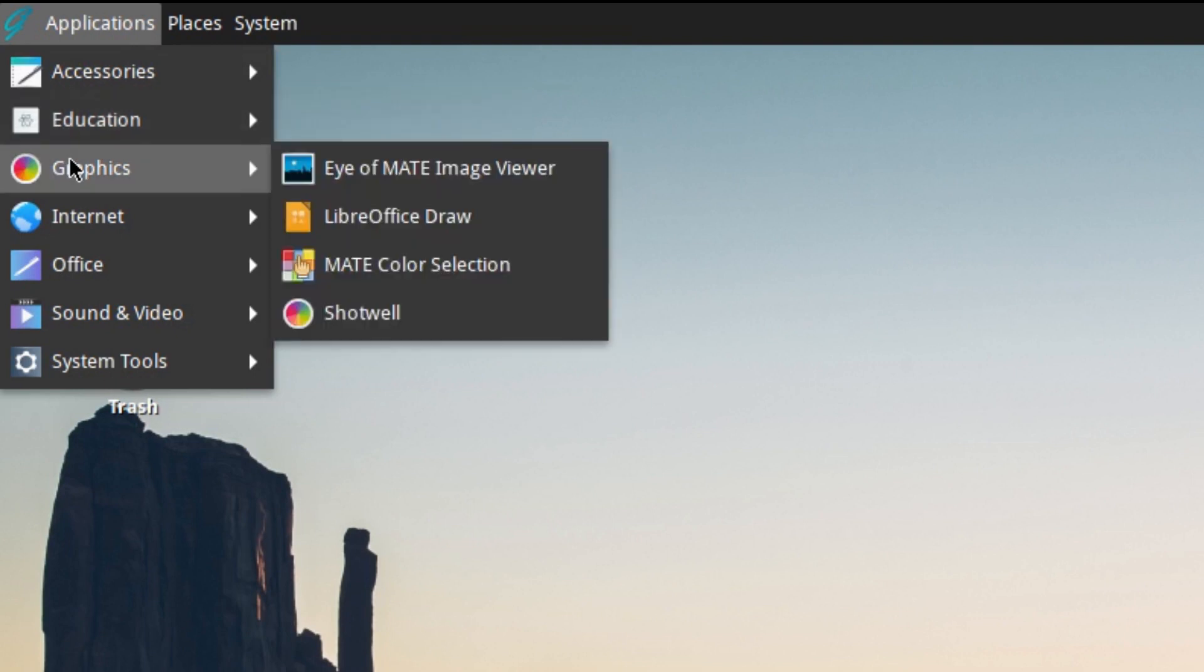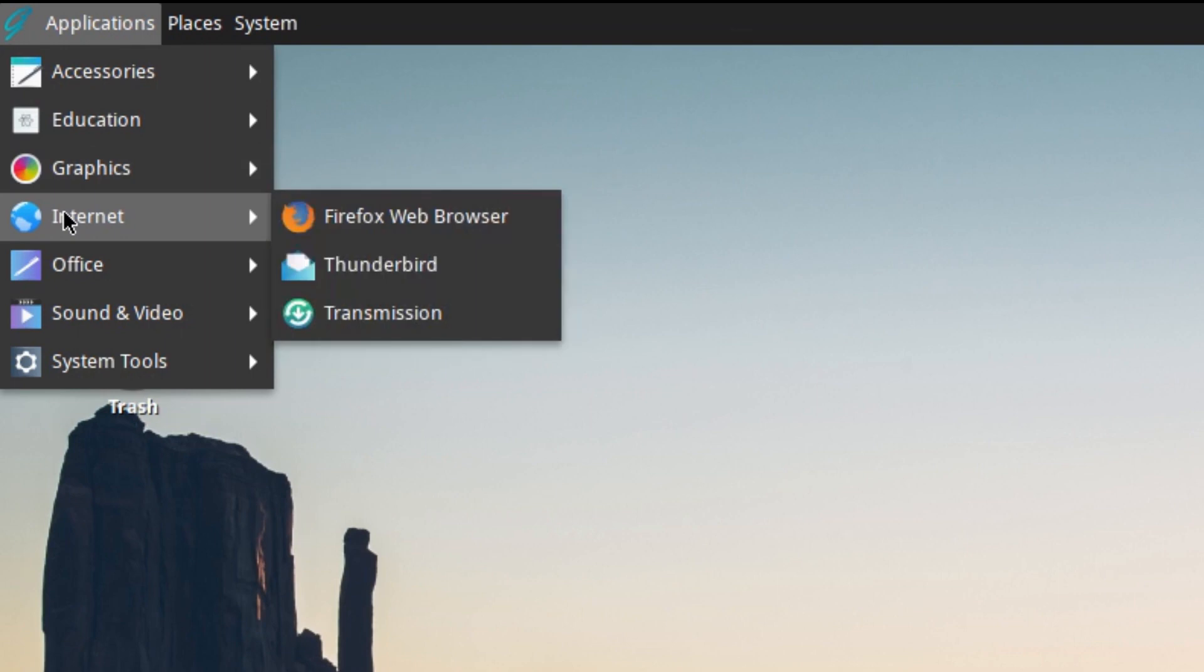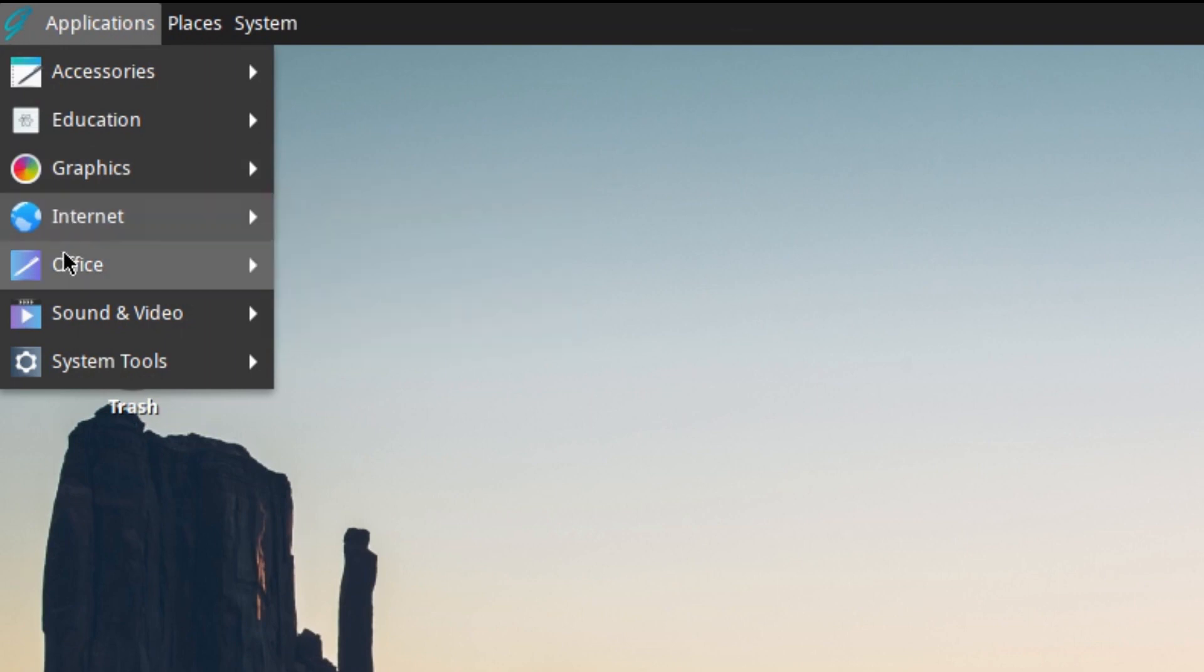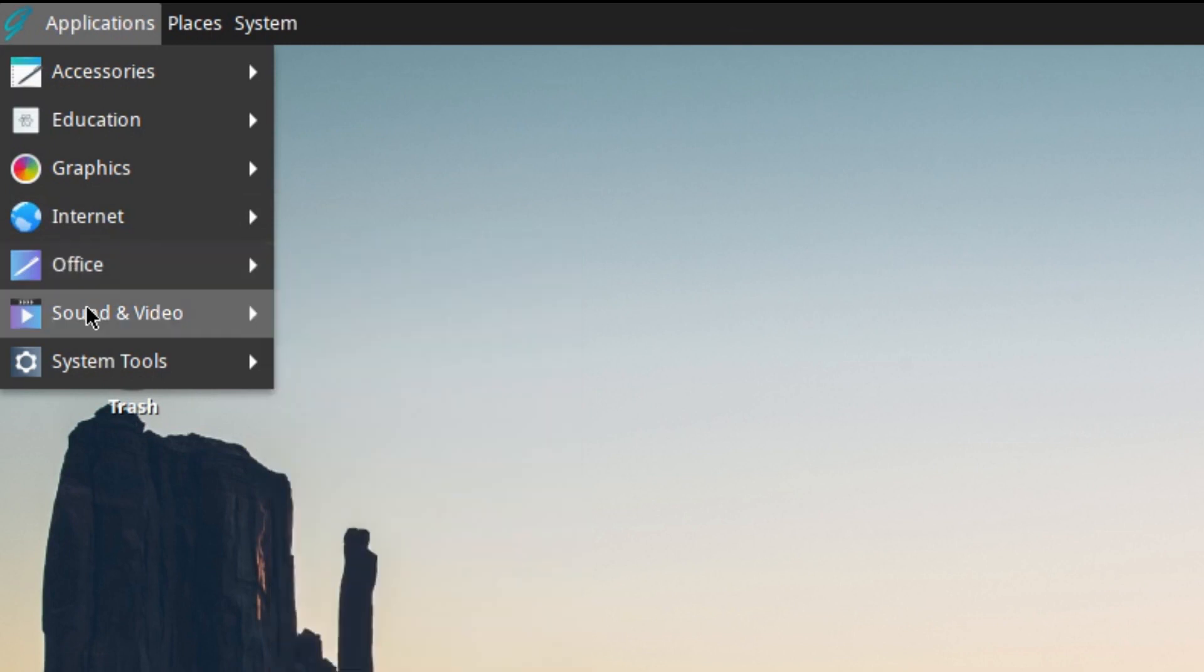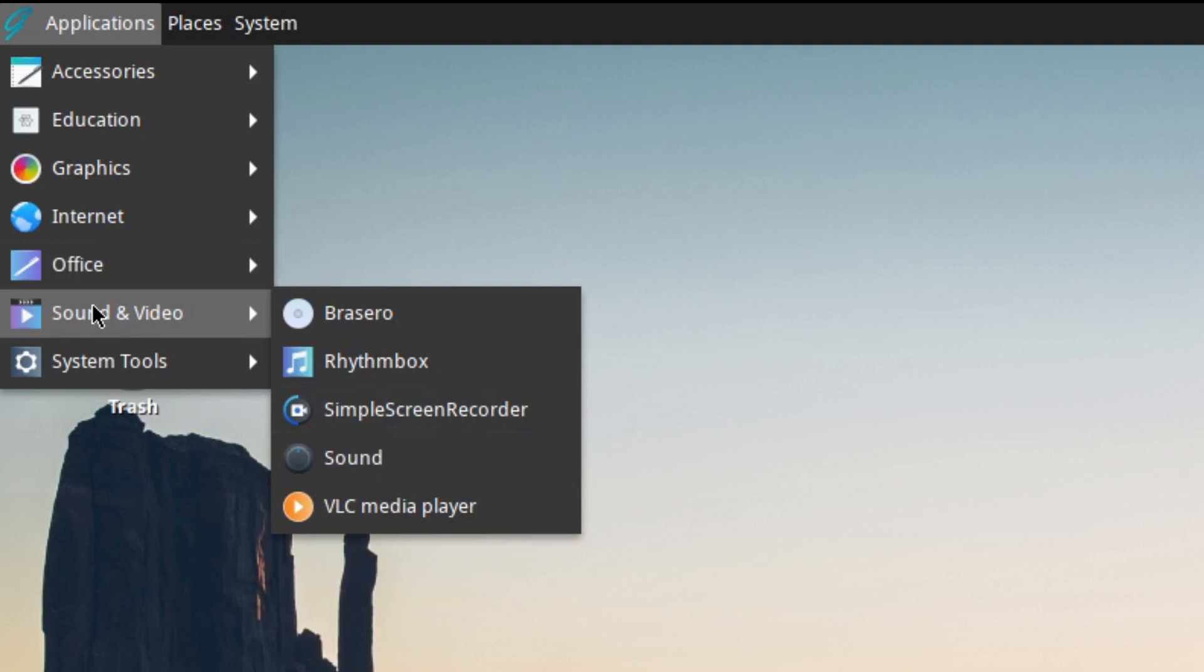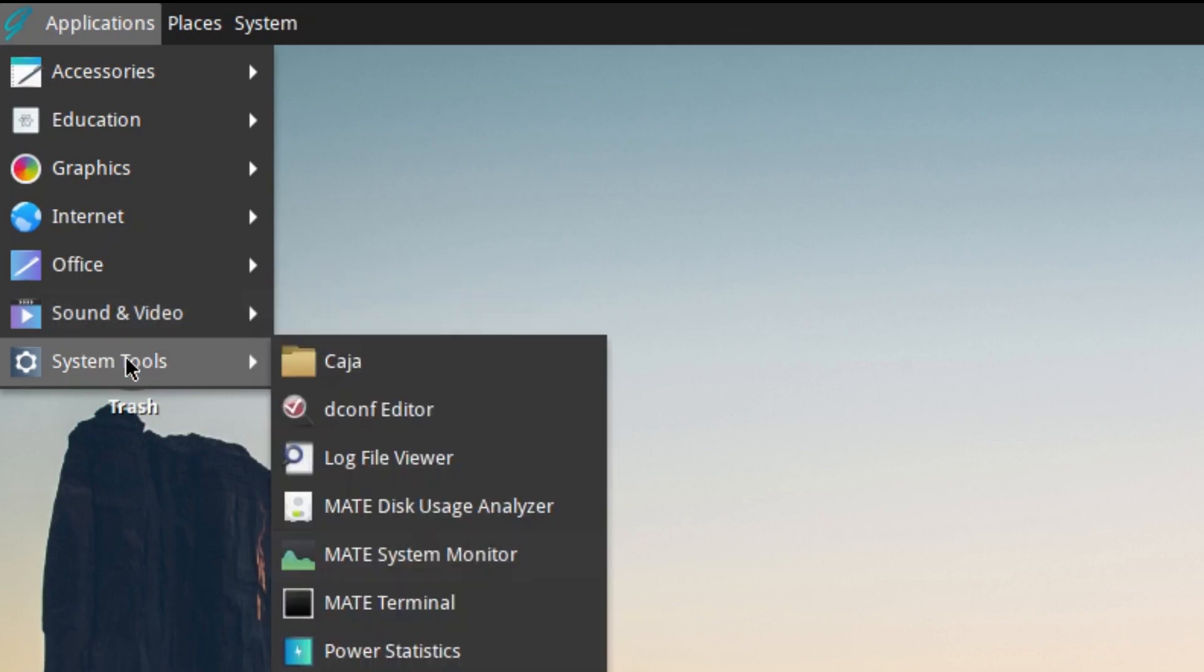Firefox of course, Thunderbird, and Transmission. You've got Atril, LibreOffice, and a dictionary utility at the bottom there which is always actually quite useful. Brasero, Rhythmbox, Simple Screen Recorder which I added, Sound Config, and VLC player. You'll have Seahorse, Dconf Editor, log file viewer, disk usage analyzer, system monitor, terminal, and power statistics.